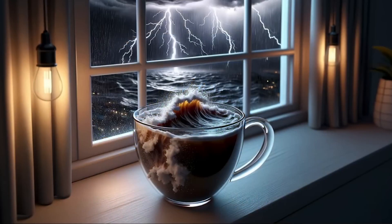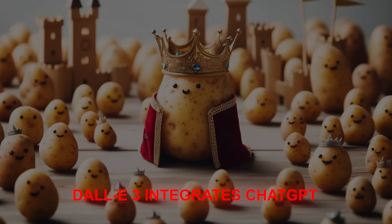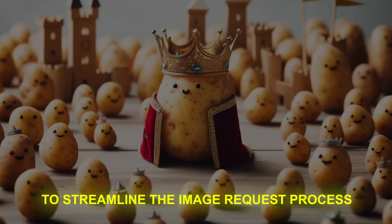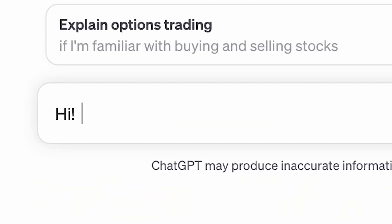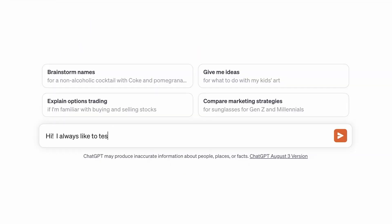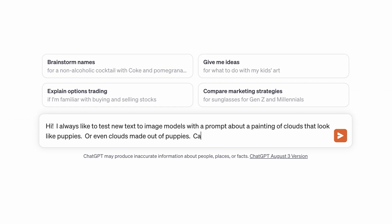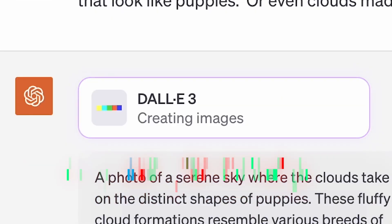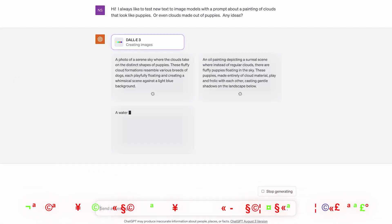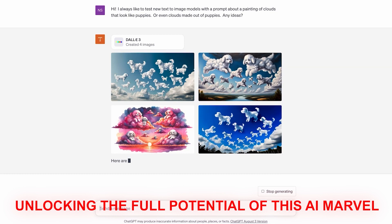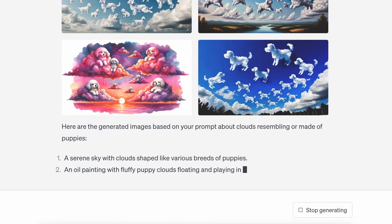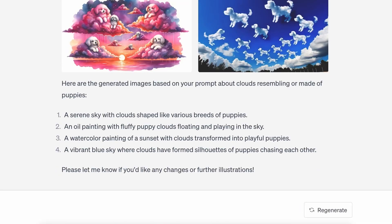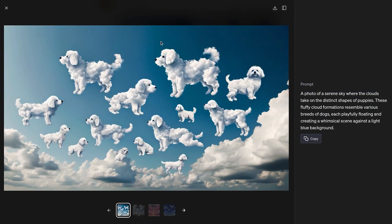In a groundbreaking development, DALL-E 3 integrates ChatGPT to streamline the image request process. Users can now refine their image requests through natural conversations with ChatGPT, eliminating the need for precise prompts. Imagine having a vague idea and being uncertain about how to express it to DALL-E 3 — with ChatGPT's assistance, users can craft precise and effective prompts effortlessly, unlocking the full potential of this AI tool. Users can even converse with the tool to arrive at the desired output they're looking for.